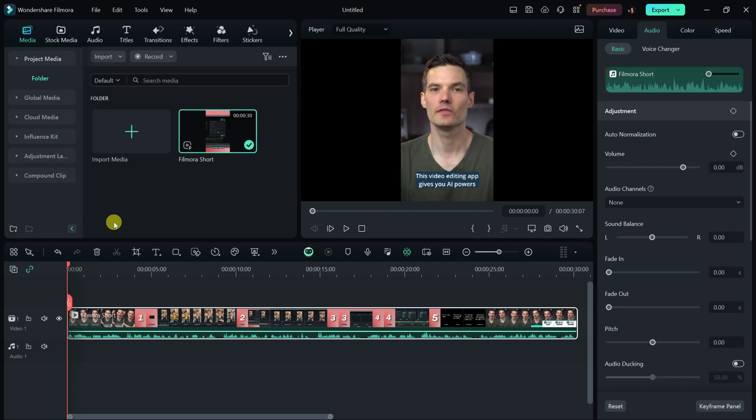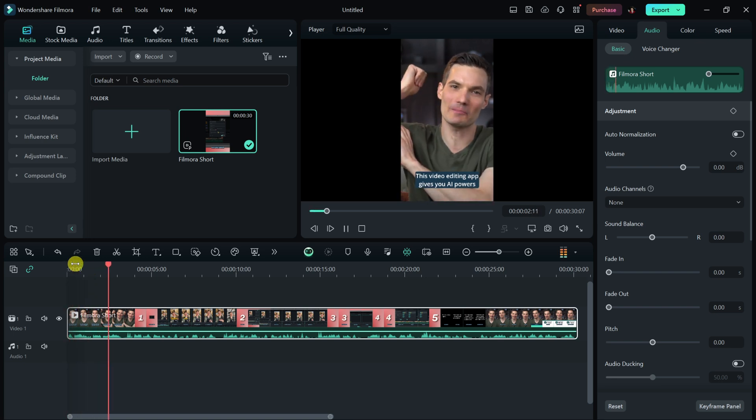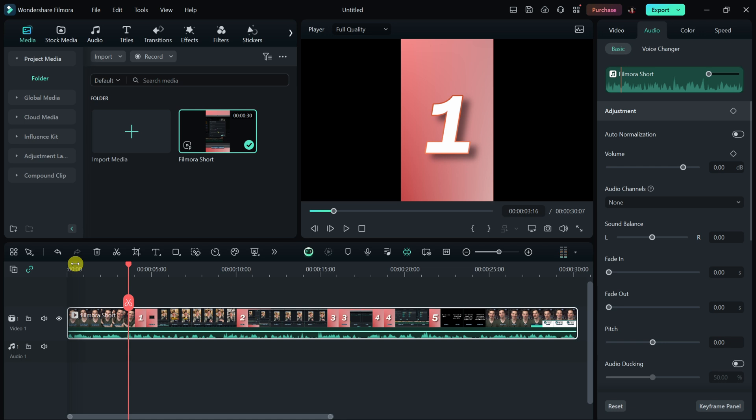This brings us to AI feature number four. You can use AI to translate your videos using your voice. Say you want to upload YouTube videos in other languages to get a bigger audience, or maybe you want to make your course content more accessible to students around the world. Well, you can now do that. Down below on the timeline, I have a short that I pulled together for TikTok. This video editing app gives you AI powers. Now, currently, the video is in English, but I want to make it available to more people throughout the world, like let's say in Germany.